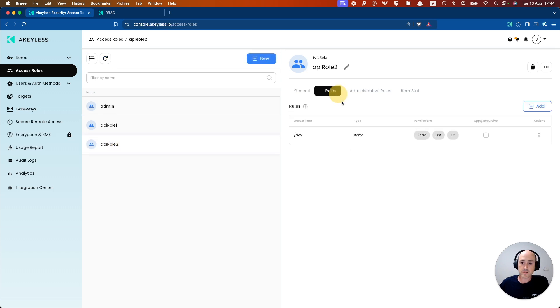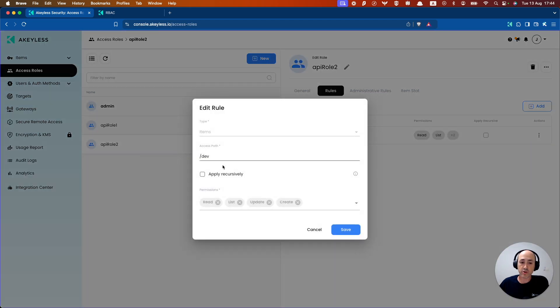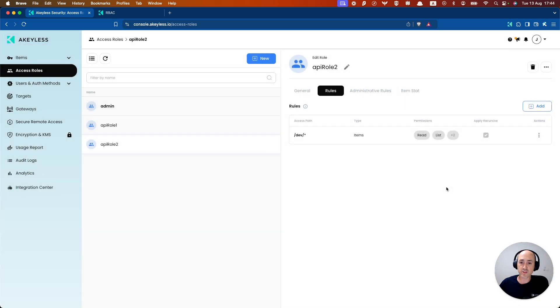And we can also make it recursive in this case as well. It doesn't really matter for this specific example.